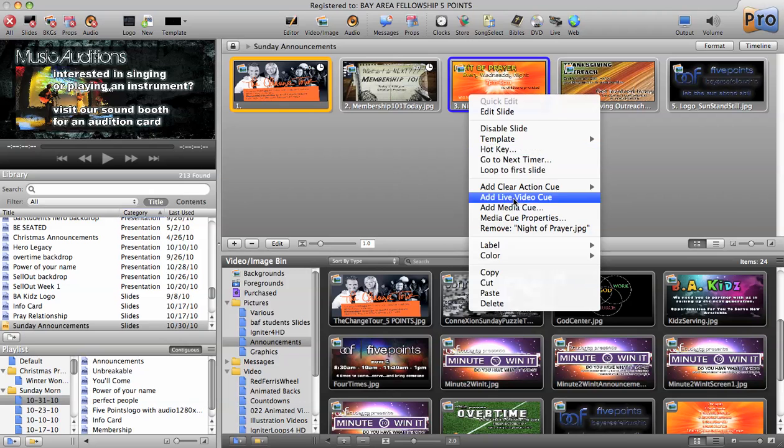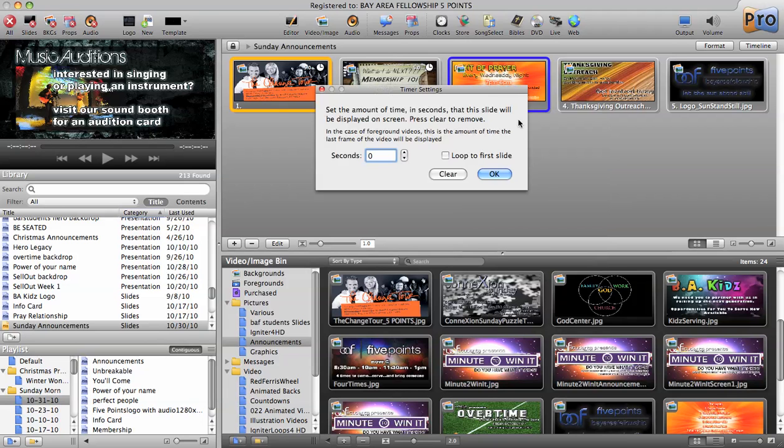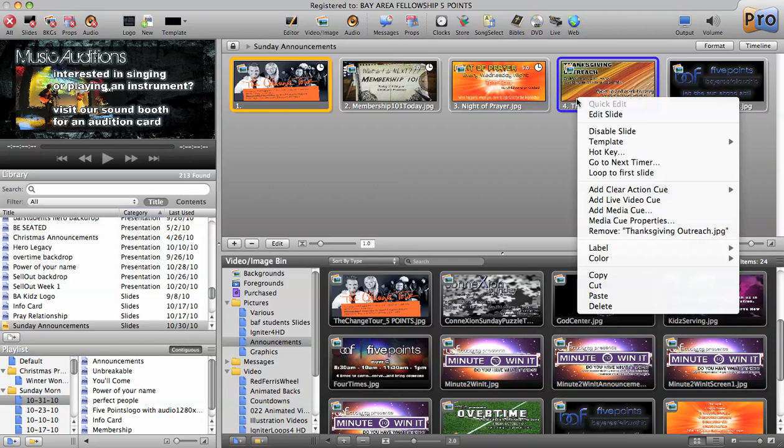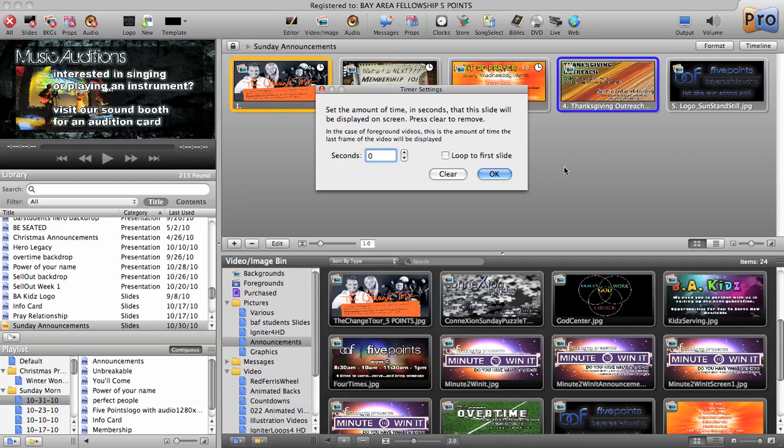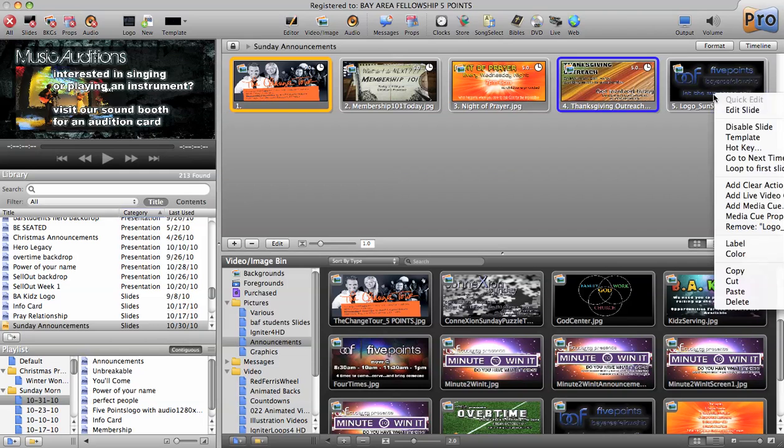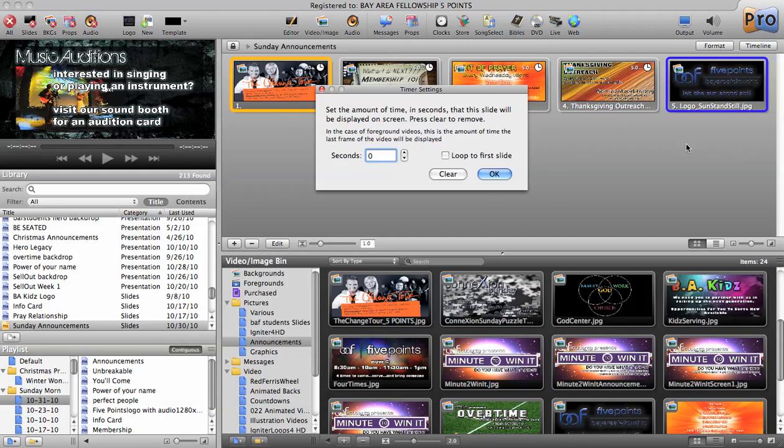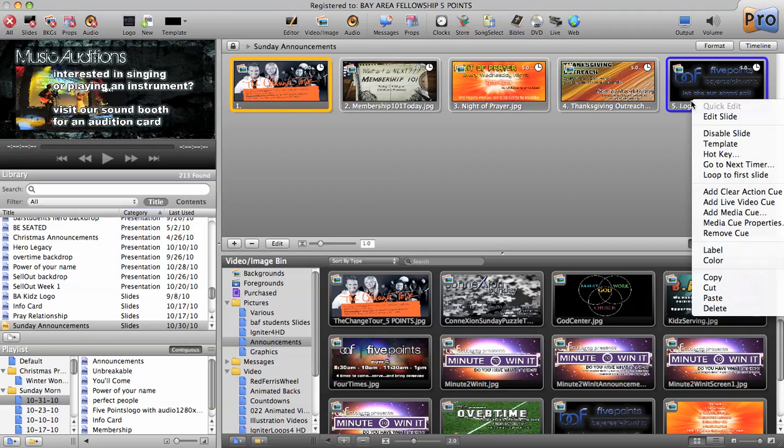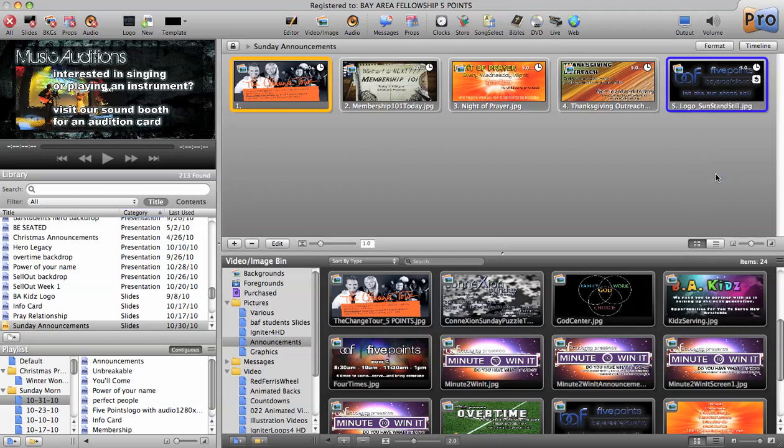Right-click, Go To Next Timer, five seconds. Right-click, Go To Next Timer, five seconds. Right-click, Go To Next Timer, five seconds. And then, oh, I could have done it at one time. At the very end, I want to put a loop to first slide.